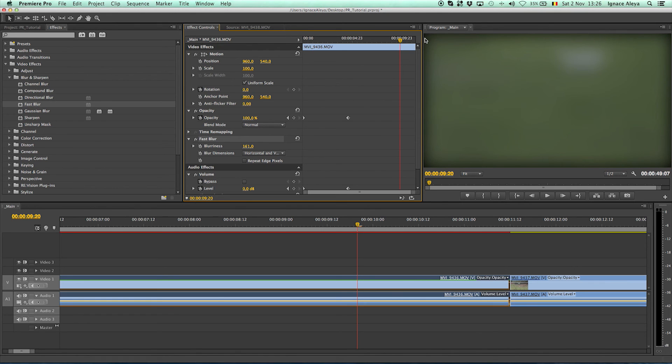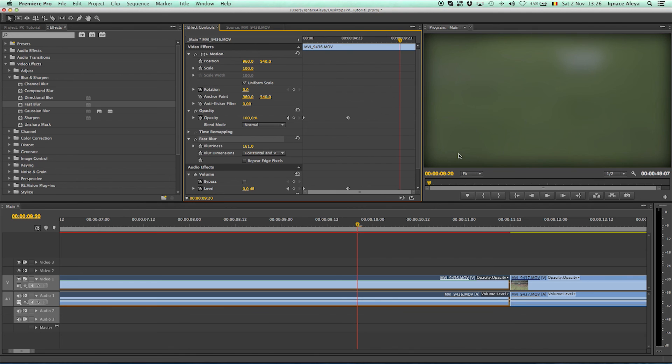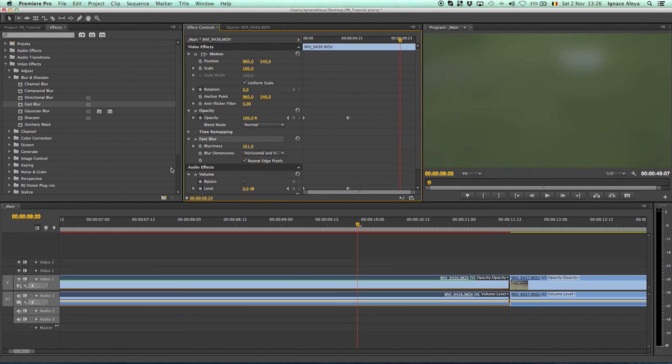Now you can notice that on the edges it's kind of black and it's blurring out only the video. But let's say you want the complete video to stay as it is and you want to see the green color on the edges as well. You can click on repeat edge pixels. So yeah, that's a blurriness effect.